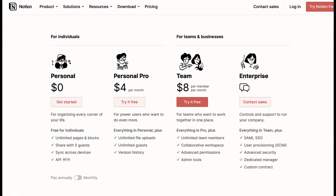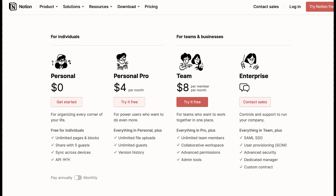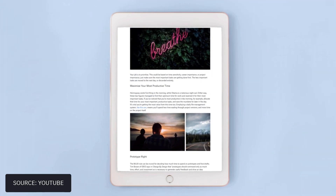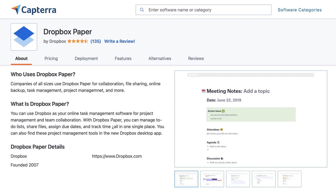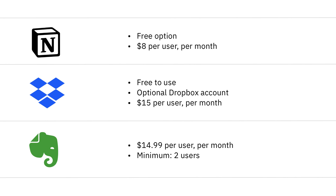Now let's look at pricing. Notion is a free application with unlimited blocks on the personal plan. For teams, you're looking at $8 per user per month, which allows unlimited guests and the ability to add members and collaborators to each page. Dropbox Paper is actually free to use with no separate pricing, as long as you have a Dropbox account. However, if you want to upgrade Dropbox for file storage alongside Dropbox Paper, it's $15 per user per month — so for five users that's $62.50 per month or $750 per year.